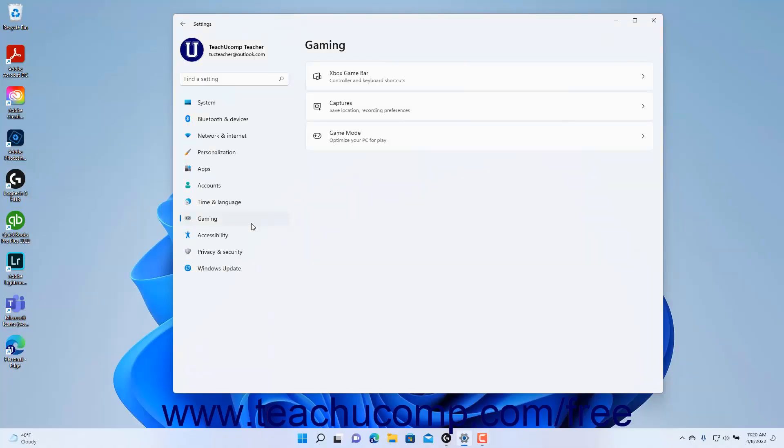To view the Xbox Game Bar settings in Windows 11, open the Settings app window and then click the Gaming button at the left side of the screen to show the gaming settings for your computer to the right.